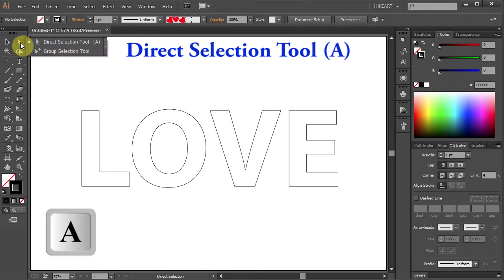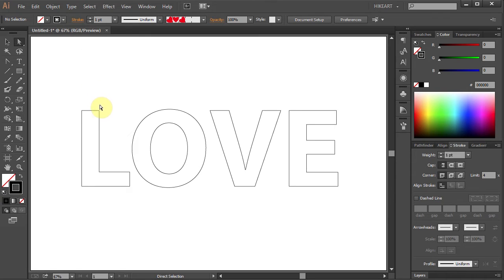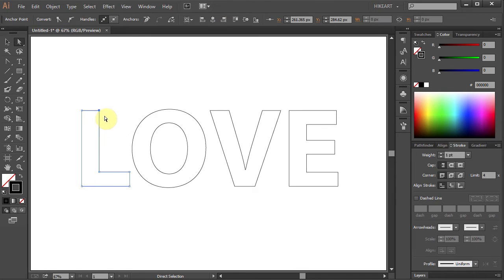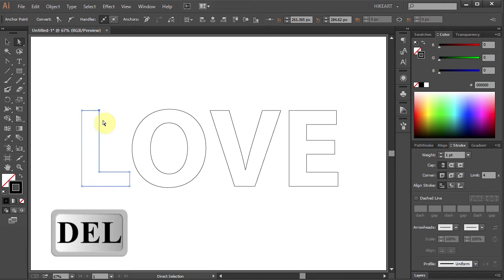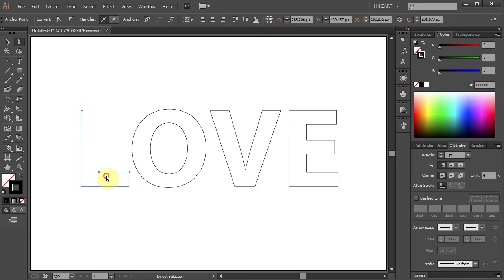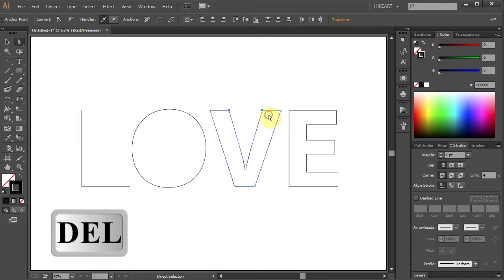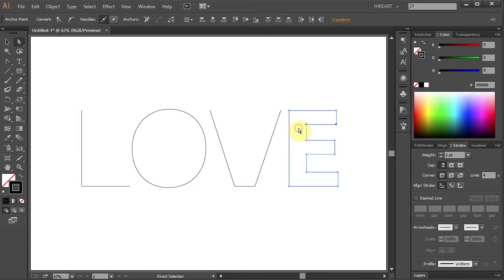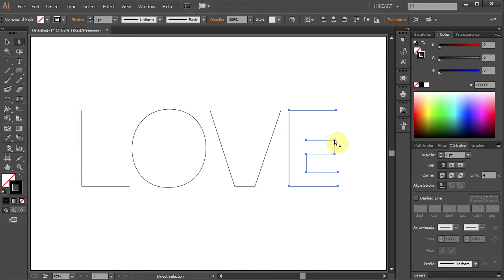Now switch to the Direct Selection tool and drag a box around the top right anchor point of the letter L shape to select it. Then press the Delete key on your keyboard. Do the same with all the unwanted anchor points.